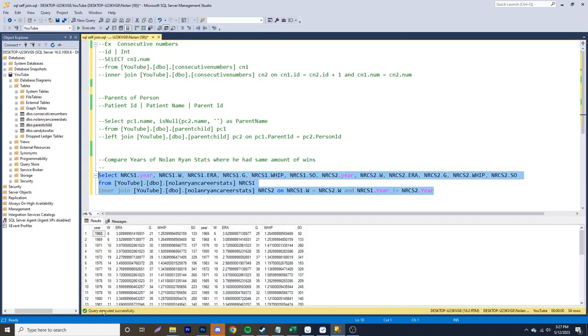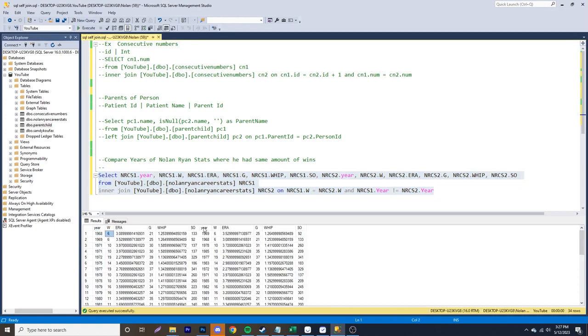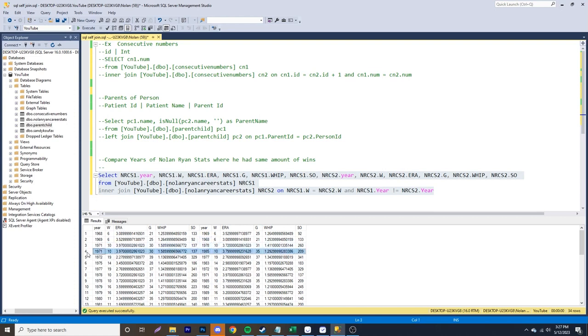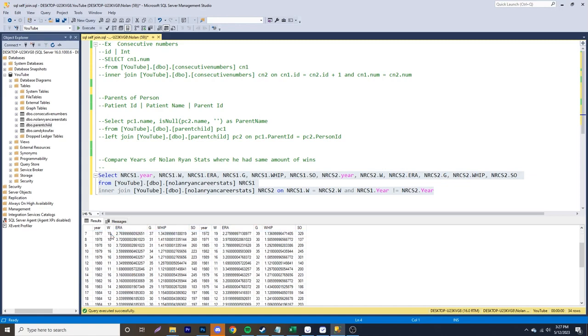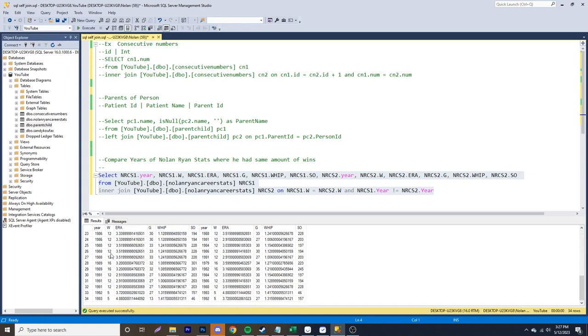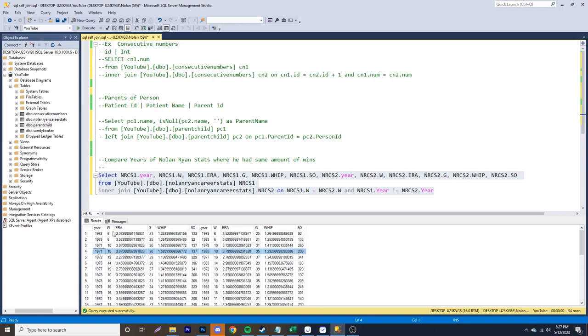So once we run this over here, we have the specific years. So you can see 1968, six games, one 1969, six games. Then we have 69, which compares 69 to 68, 71 compares to 78, 71 over here also compares to 85, where there is 10 wins. And it's pretty cool. You can compare season over season, where the win column is the same and compare stats.